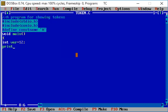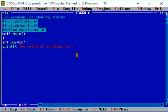Now I write printf. What does printf do? It prints output on the screen — on the black screen. We will write: 'the value of constant is' followed by the constant value.